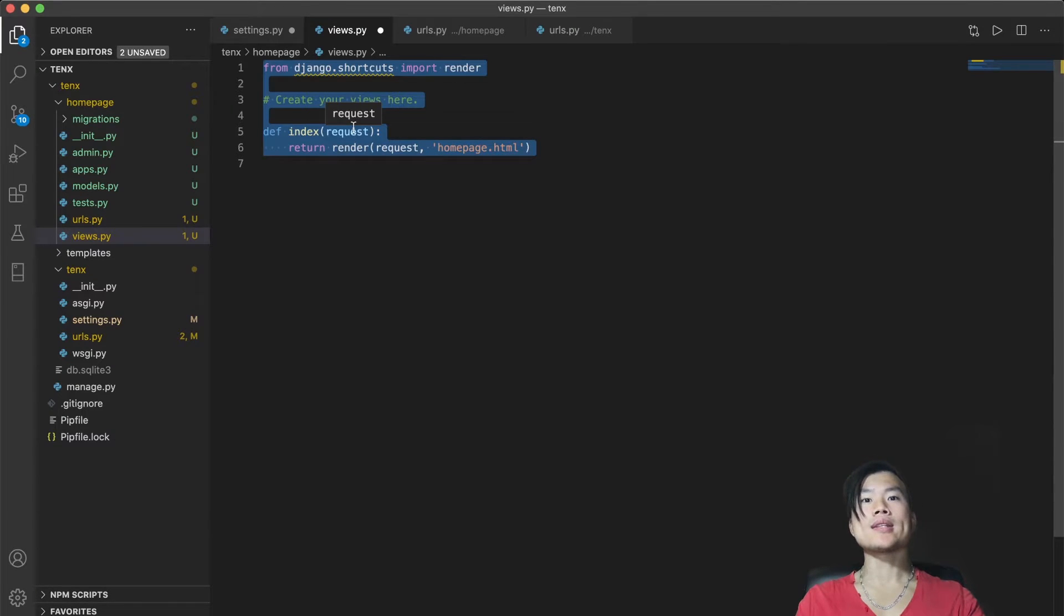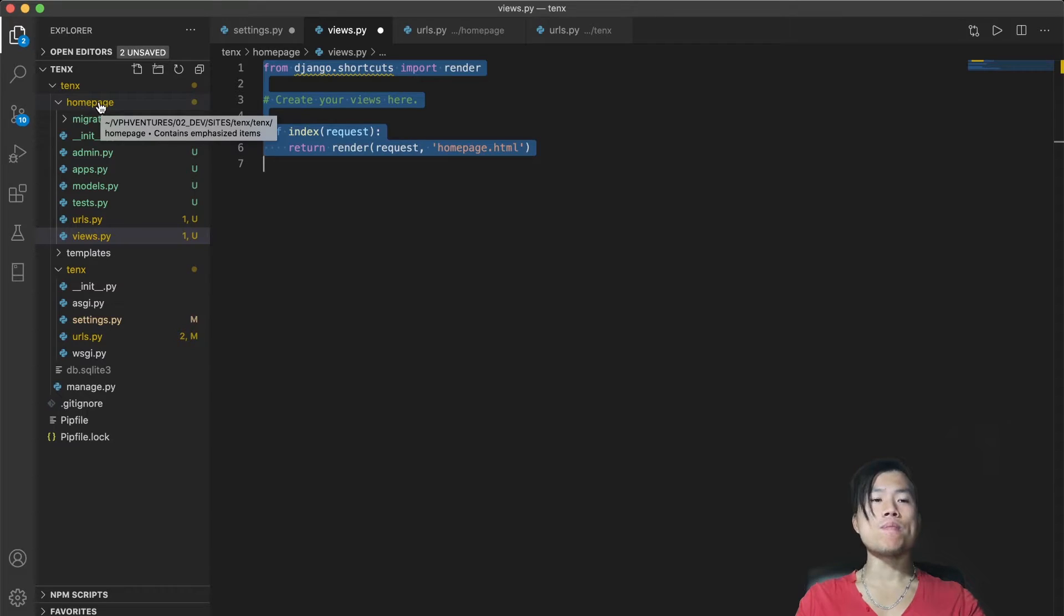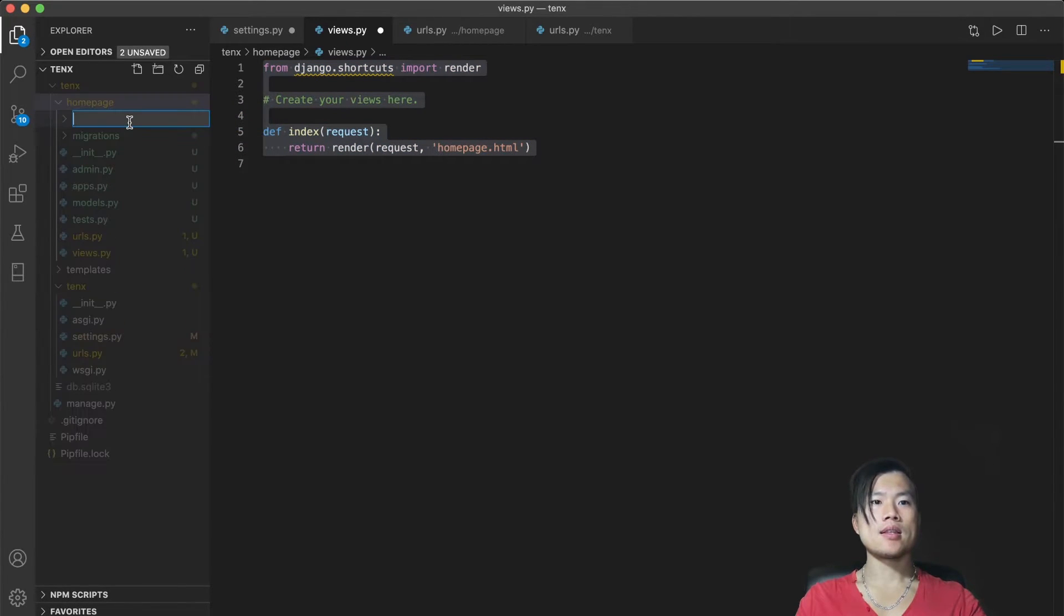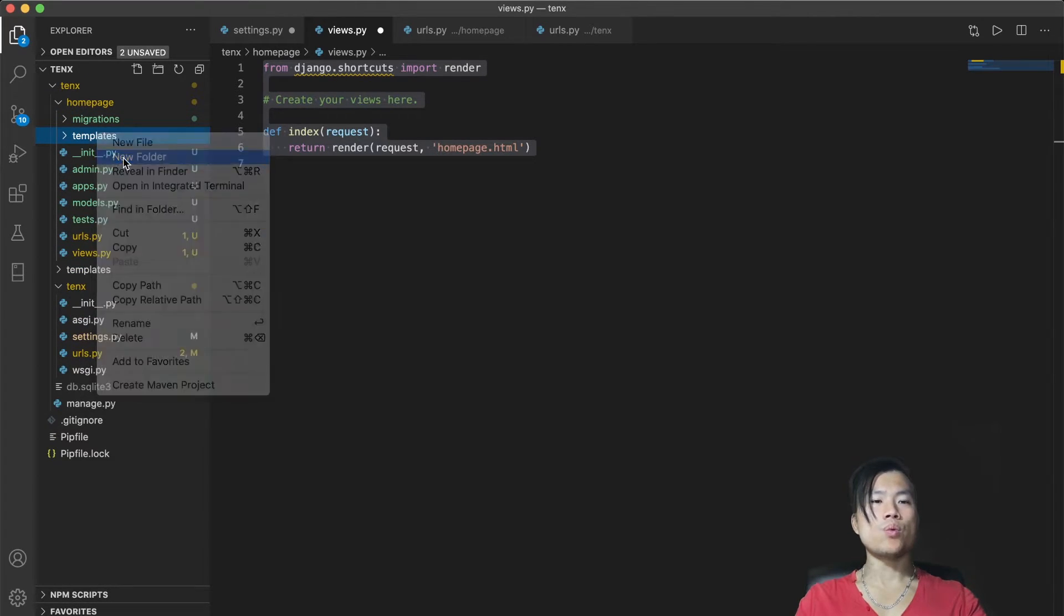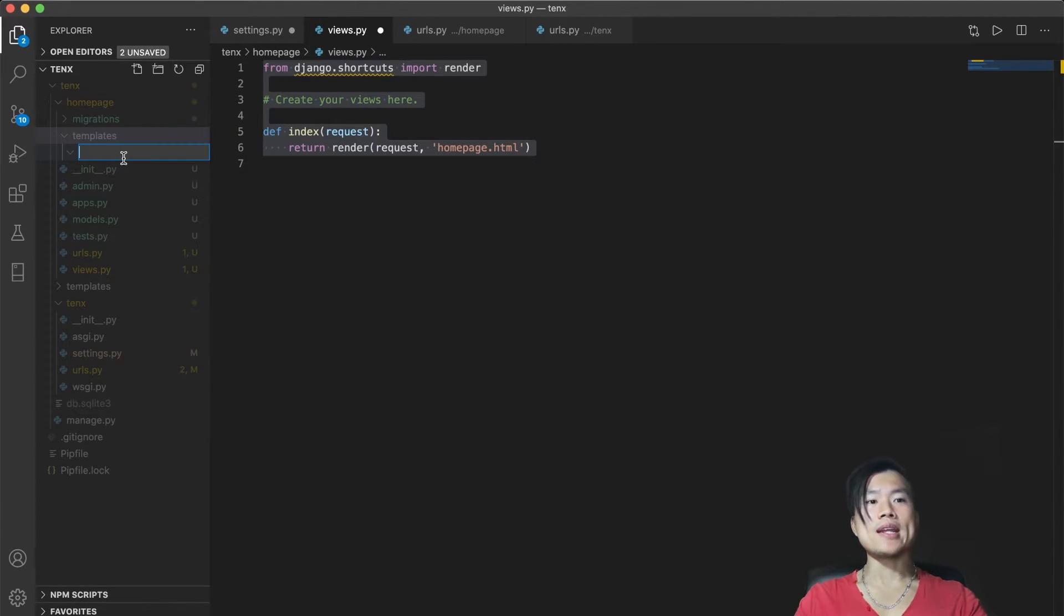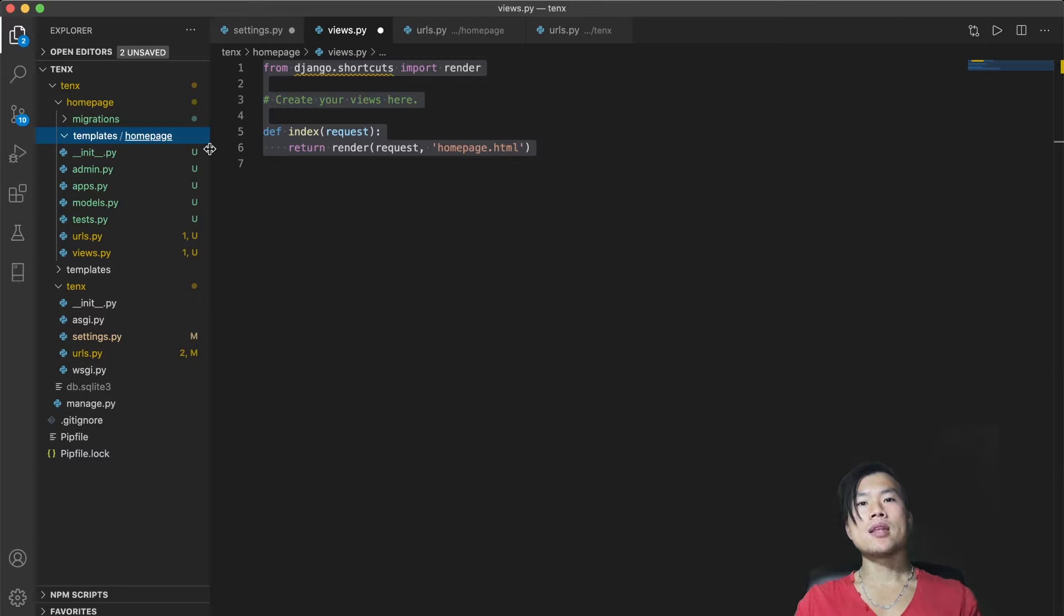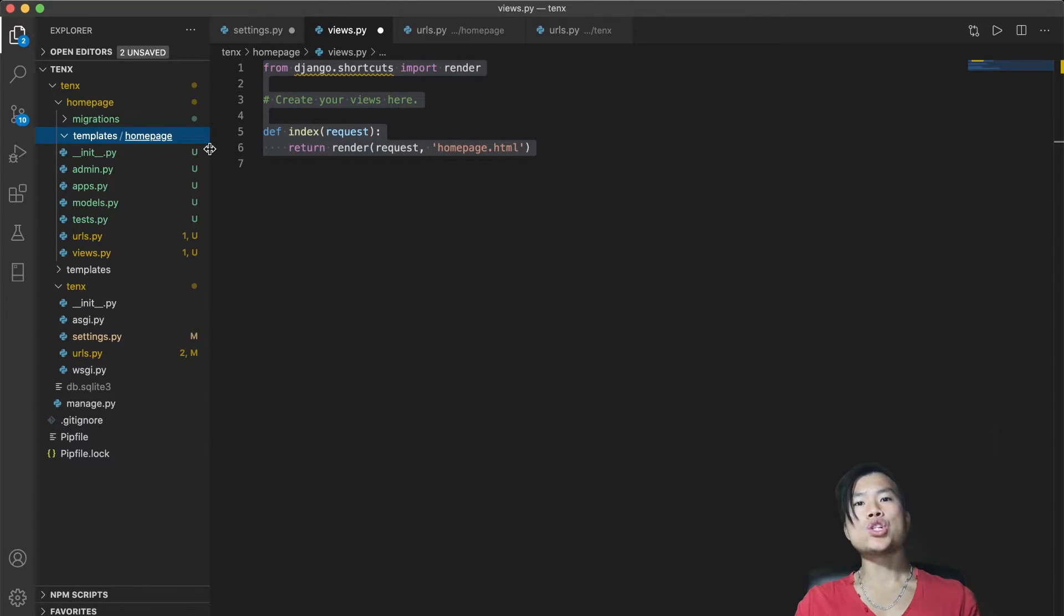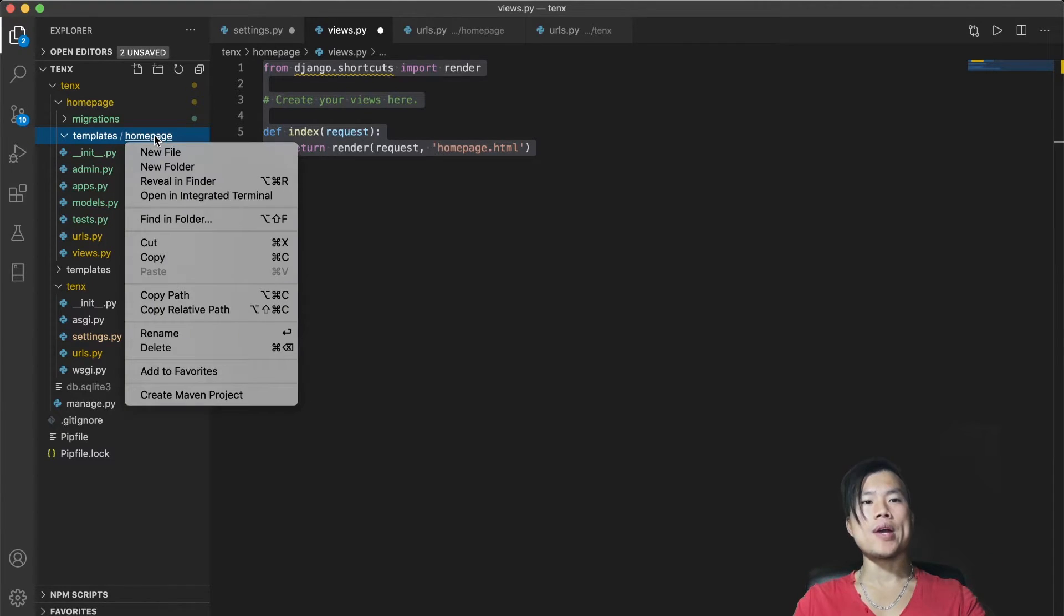As the next step, we will create a homepage HTML file. So let's create a template folder inside homepage directory. And inside the templates folder, create another folder called homepage. Don't ask me why it's this nested. It's just how Django works. It looks for every template folder inside your project folder. And when it's found in this folder, it needs to identify which application template folder is tied to. So in the homepage folder, we will create a homepage HTML file.